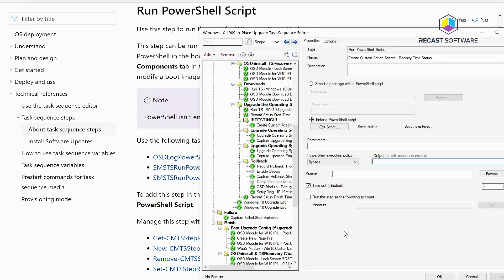So today's tip, running PowerShell scripts in your task sequence. We look forward to seeing you for the next tip.